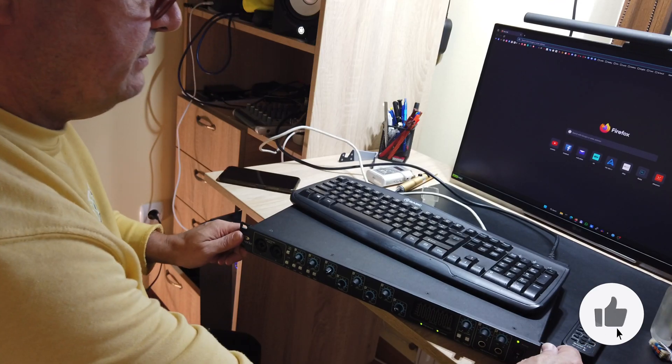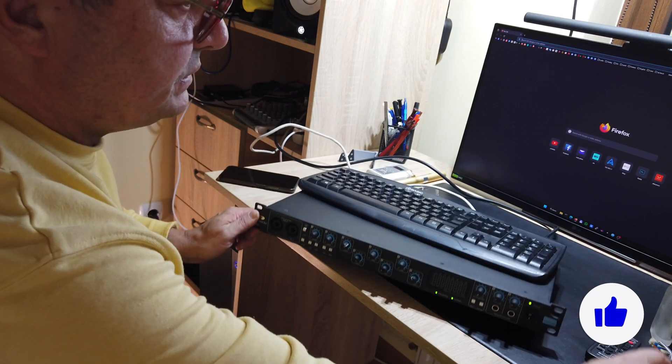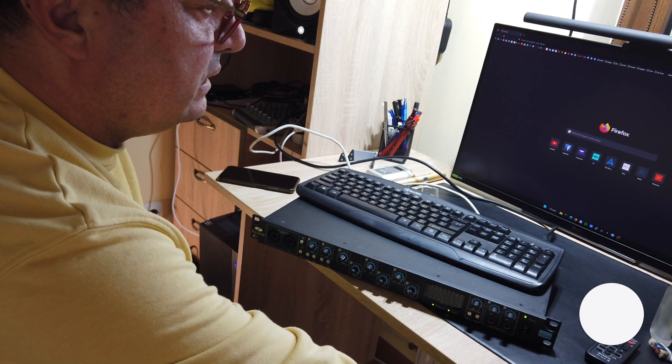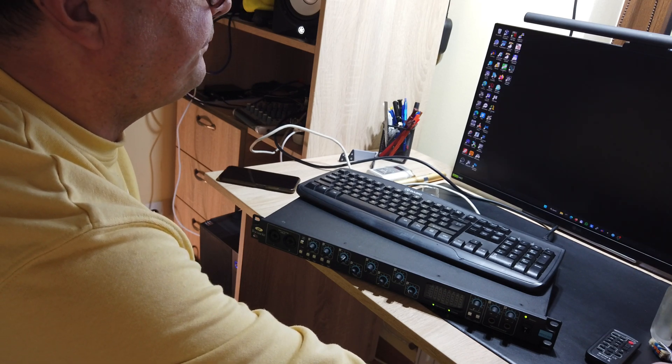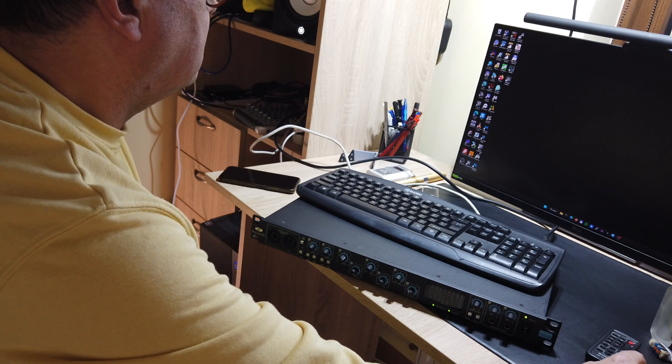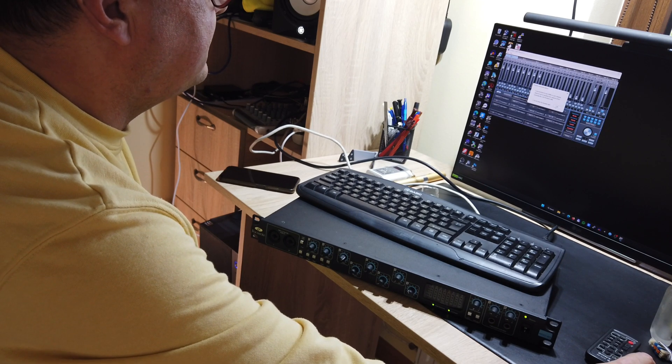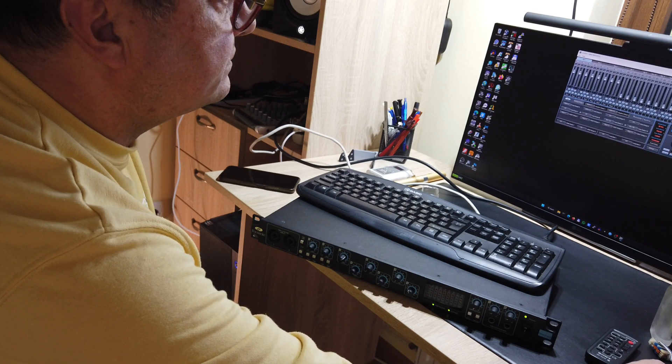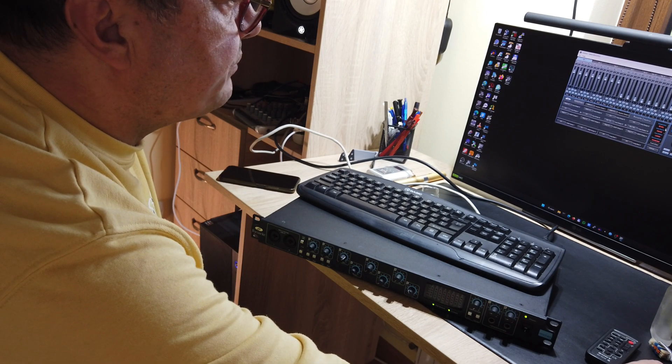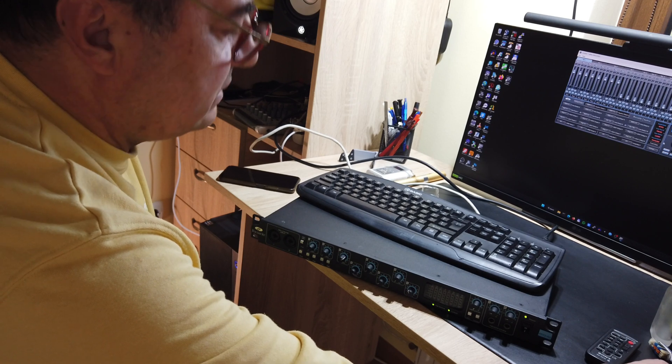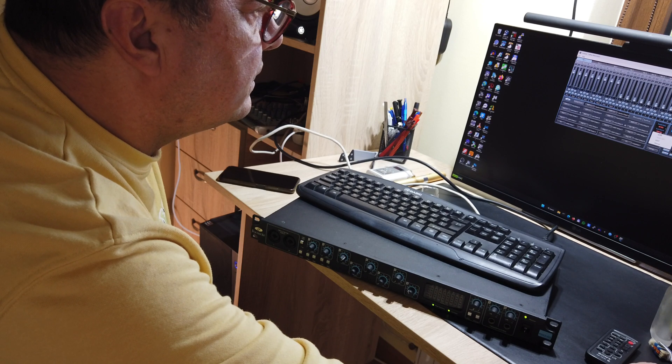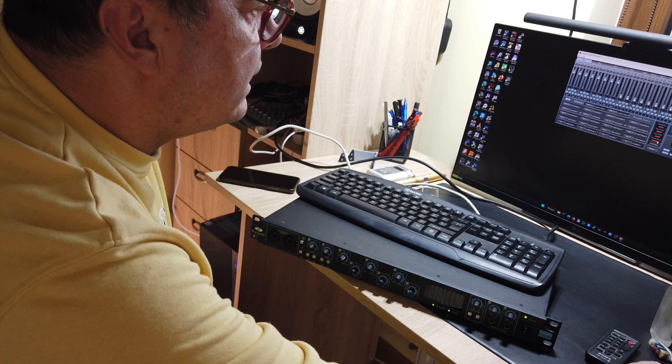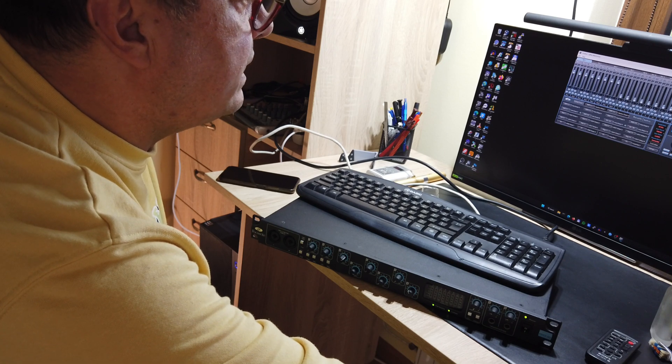You see, so now the FireWire is working and the card is locked. We can open the mixer. What we got here—the mixer, that's it. Good to go. Sample rate—we don't need so much, we need 48 kilohertz, internal. Locked FireWire connected, so everything is fine.